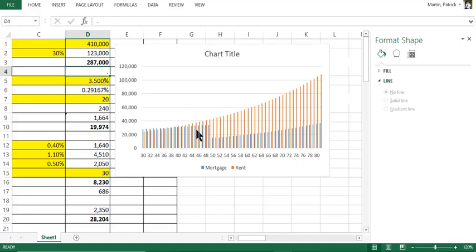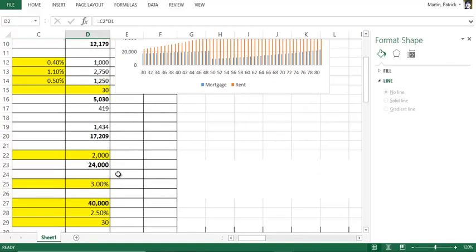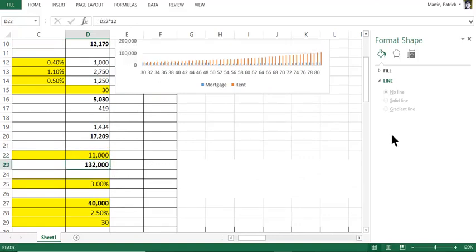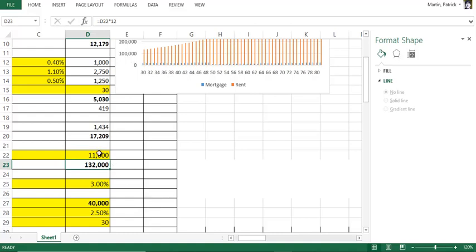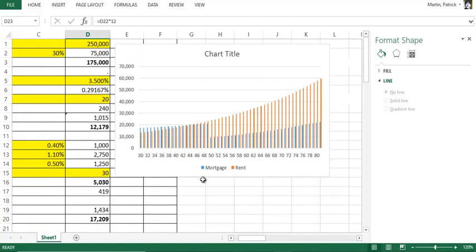So here's a house for $250,000 compared to a rent of $2000 a month, or compared to rent of $1100 a month. So just being able to change these numbers and to visually see what the difference is.